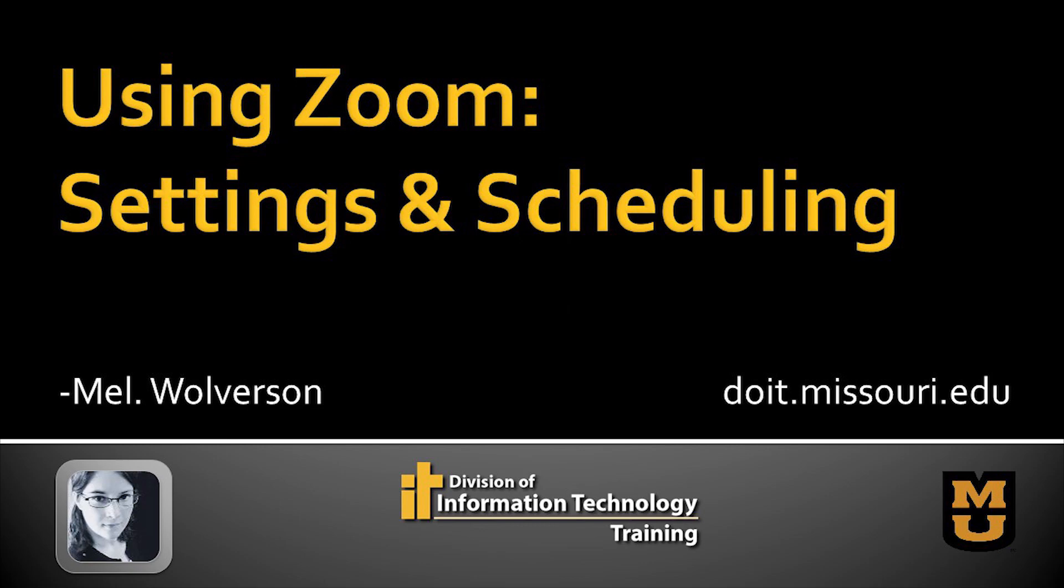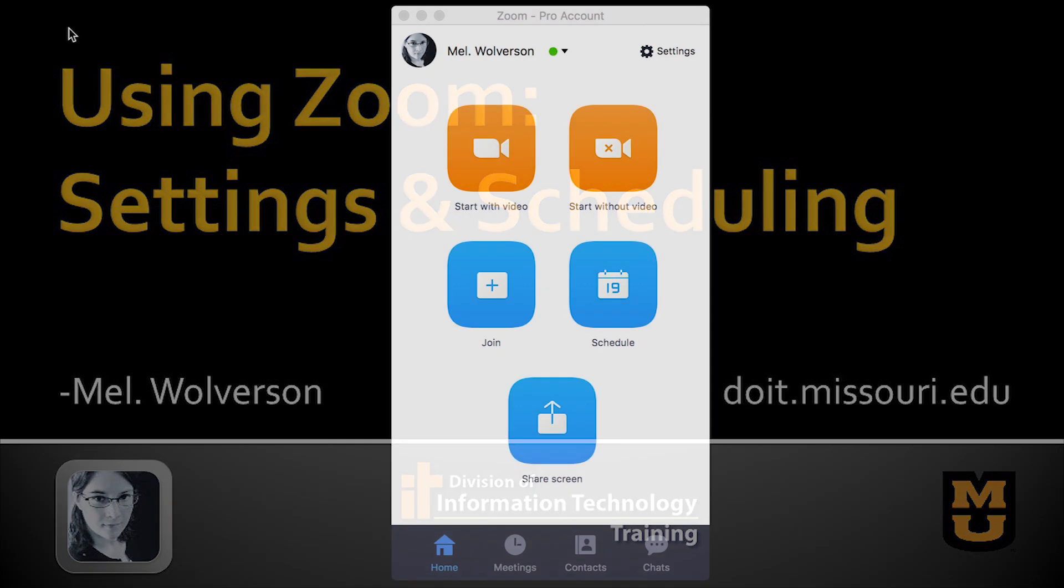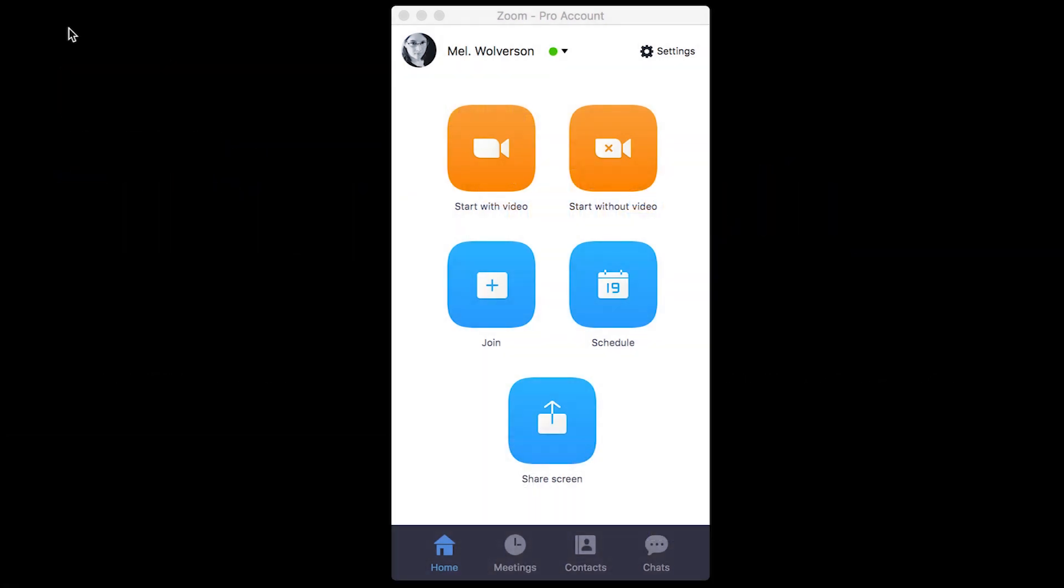Hi, my name is Mel Wolverson with the Division of IT at the University of Missouri. I'm here to talk about the Zoom app today and give you a little bit of detail on this desktop app.